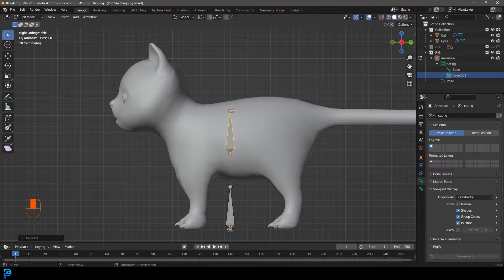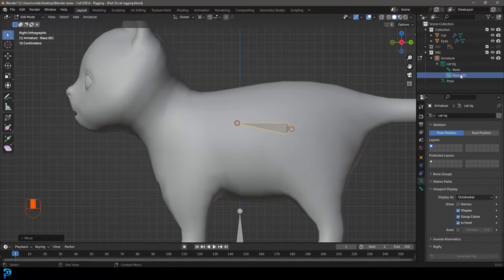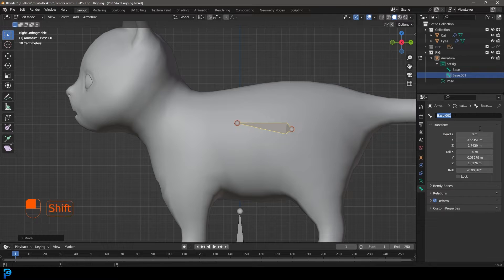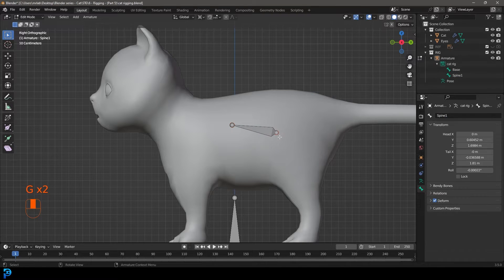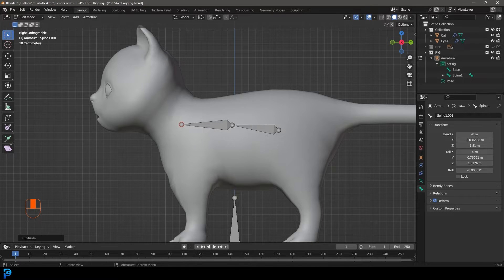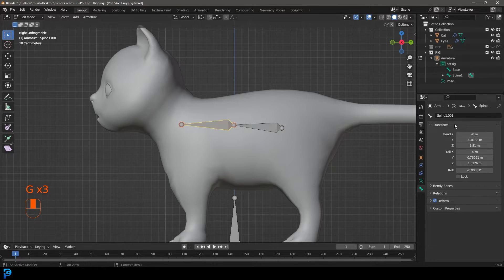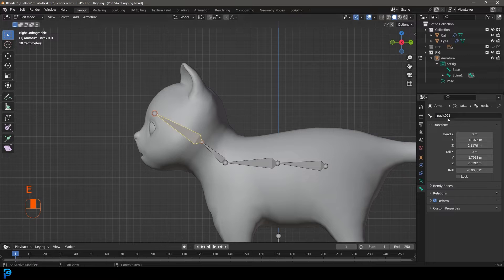With the base bone selected, go Shift+D to duplicate, then Z to move it up. Point it forward and place it in the middle. Double-click or use the properties panel to call this bone 'spine one'. Then extrude this spine bone upward and call the new bone 'spine two'. Extrude again and call that one 'neck'.